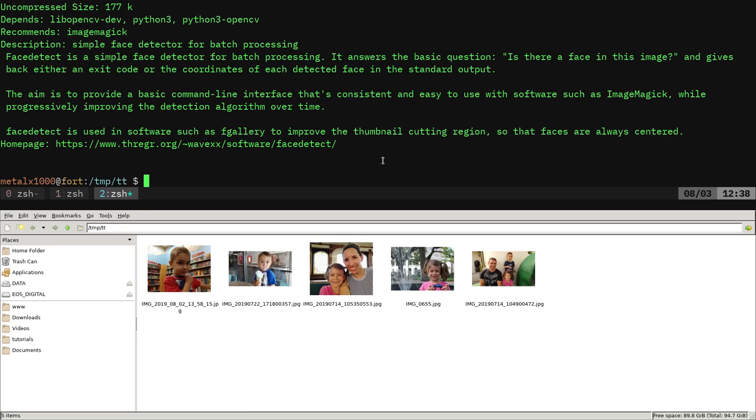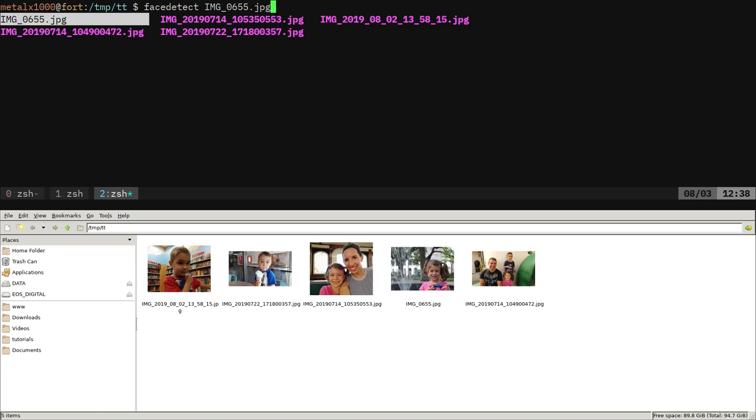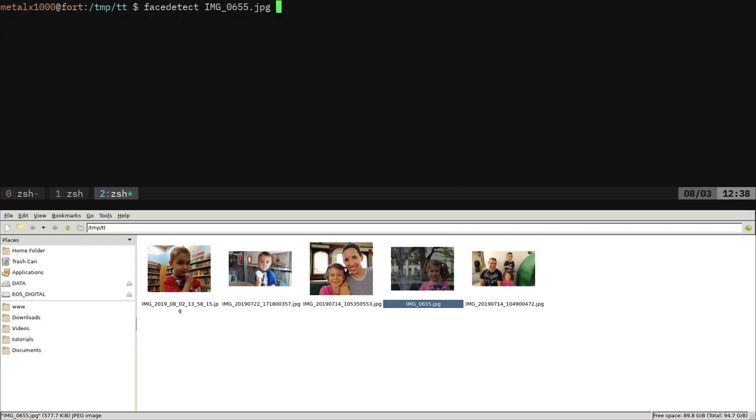Once you've installed it, sudo apt install face detect, you should be able to run it. The simplest way to run it is type in face detect and then the name of an image. I'll give it this first image here, which is a picture of my daughter.